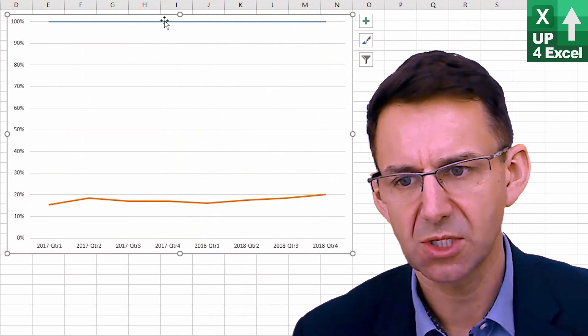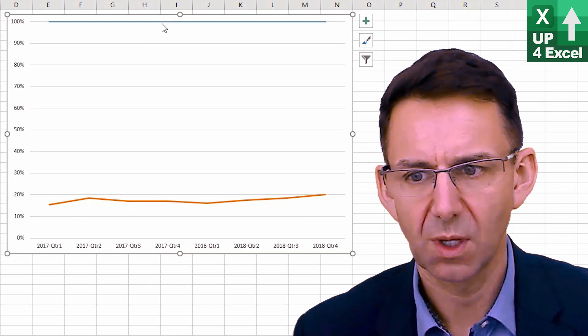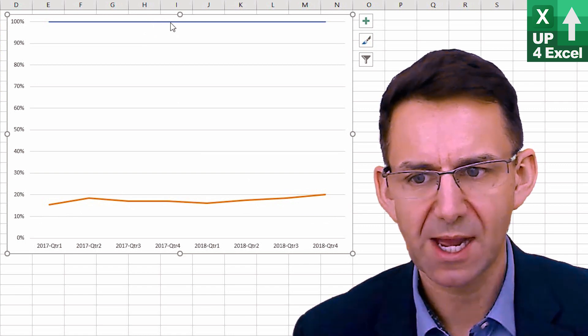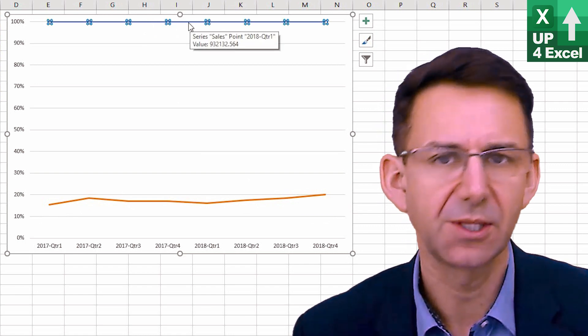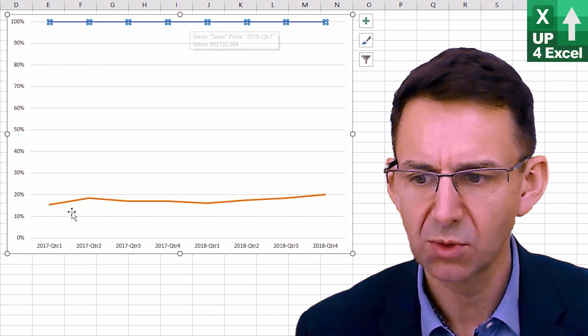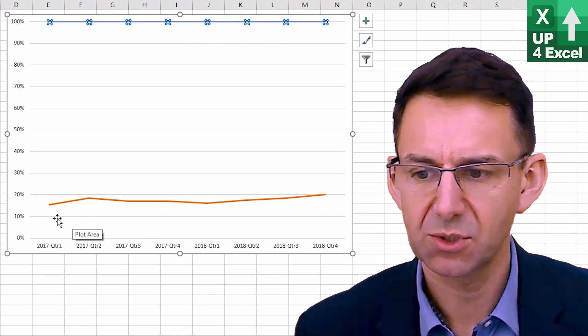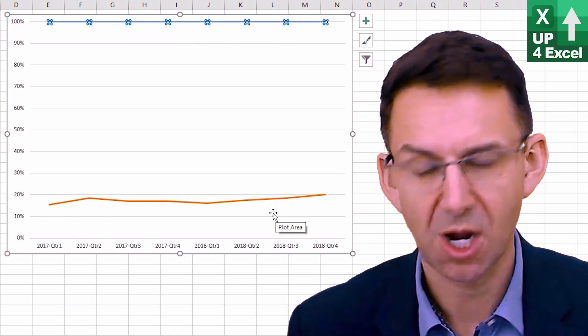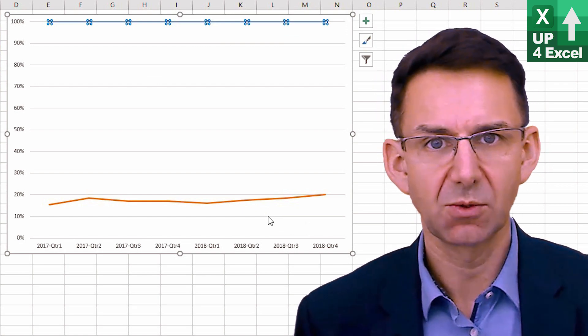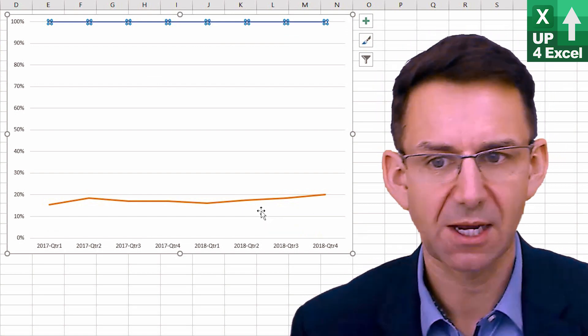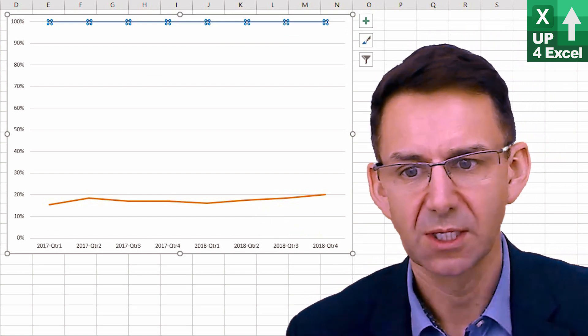And if you were to format that there, the sales line to be invisible, there's a fairly quick way of producing a profit percentage chart. For example, in this case, without having to do any calculations in Excel itself.